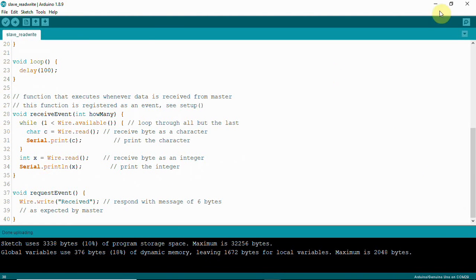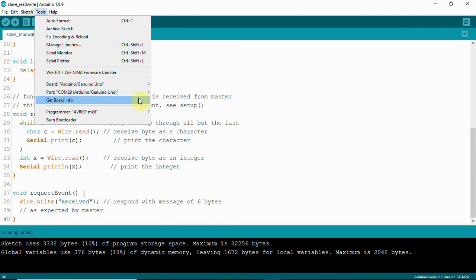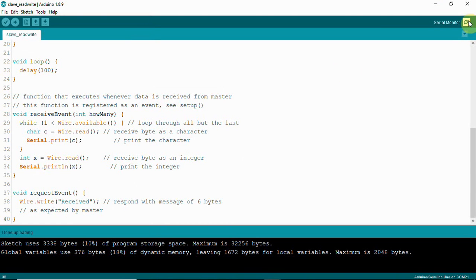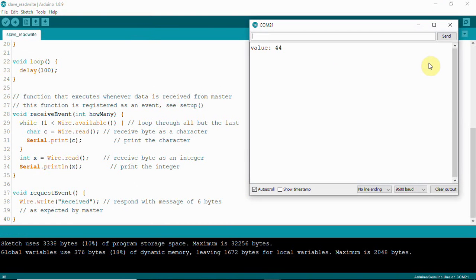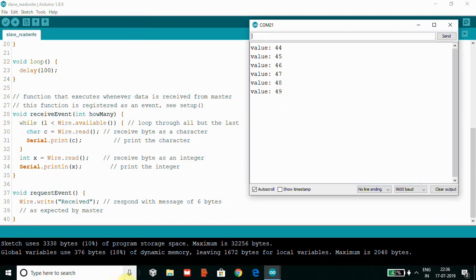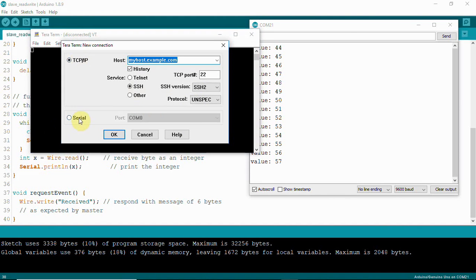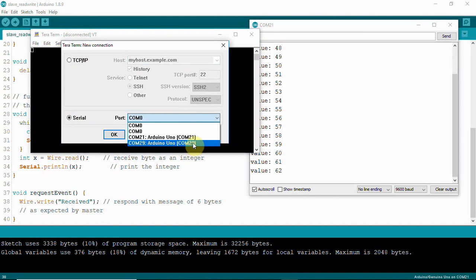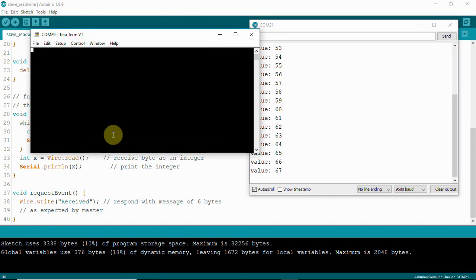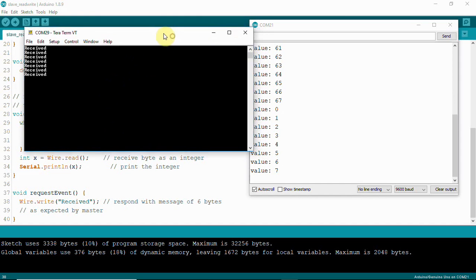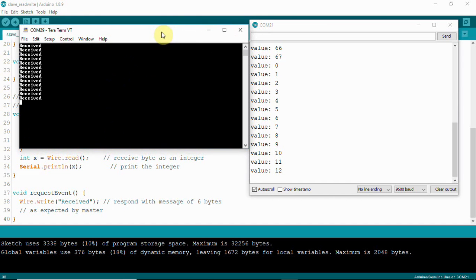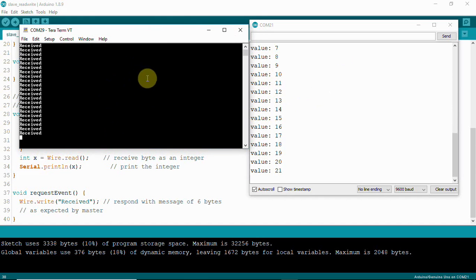We are going to see two outputs. I'll open a serial monitor on COM21 where the slave is connected, and also open another serial monitor on COM29 for the master. The slave is receiving data from the master, and at the same time the slave is sending data back to the master — this is bidirectional I2C communication.